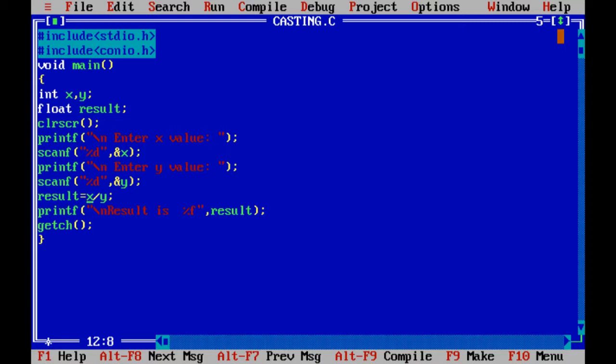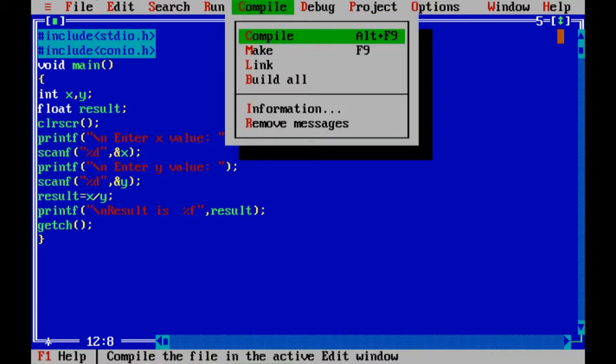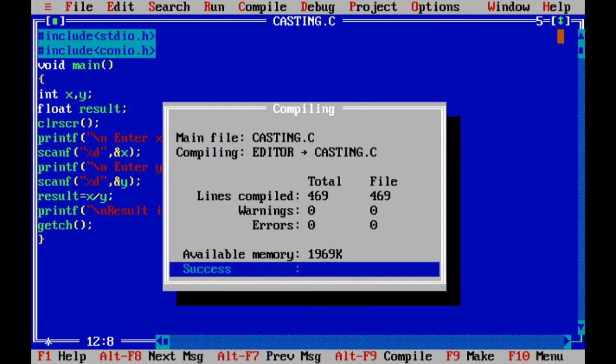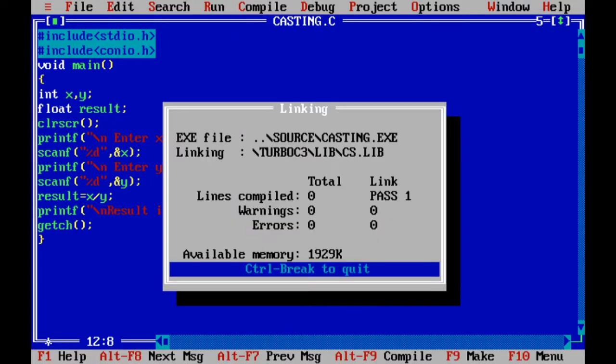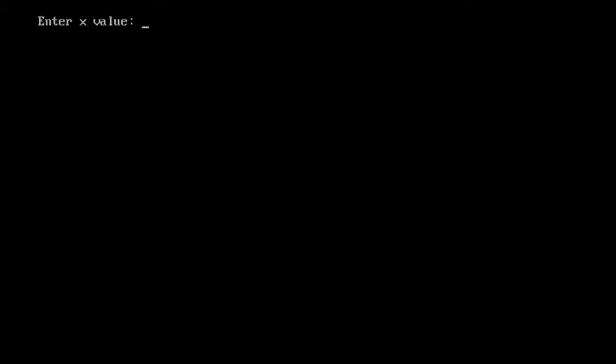Here, 4 divided by 2, the quotient becomes 2. There is no problem in this example.